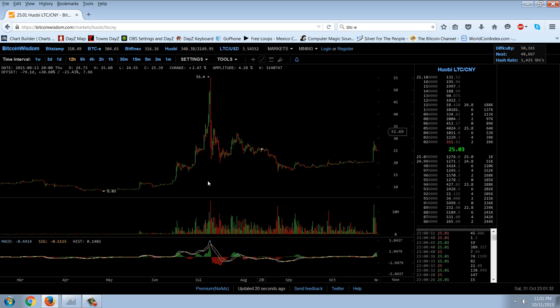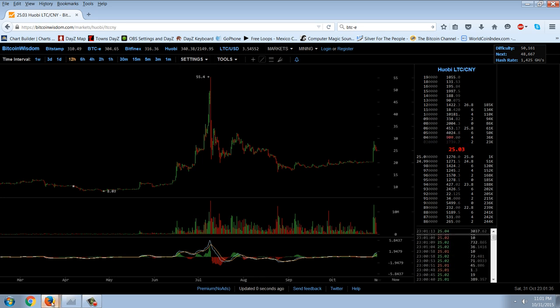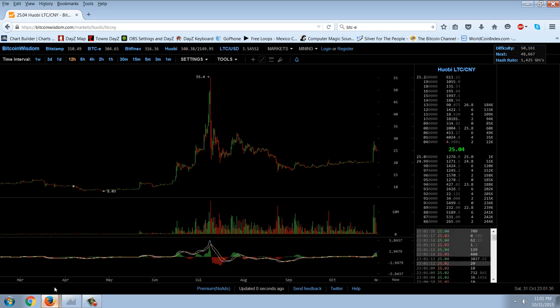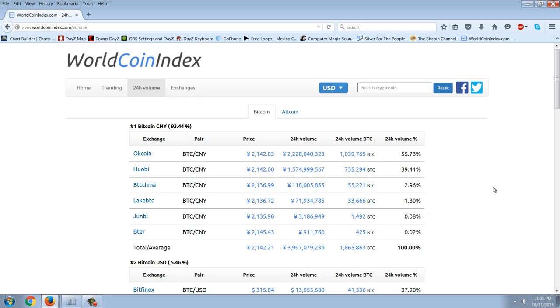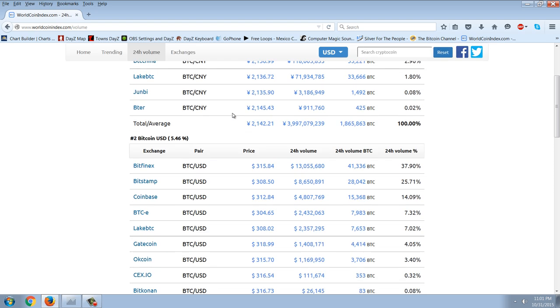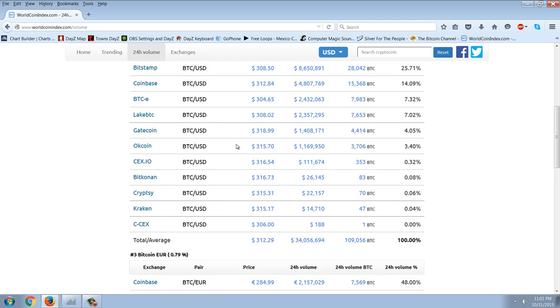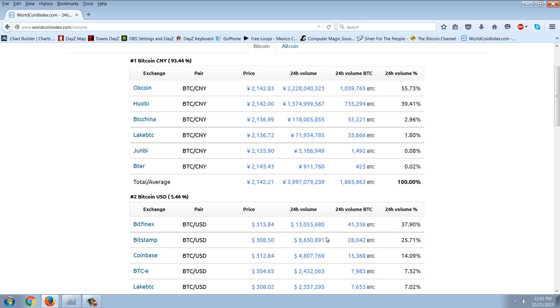But I want to show you the volume of trading in the cryptocurrencies. You can see that now, the volume in all cryptocurrencies is 93.44% denominated in Chinese Yuan, whereas it's only 5.46% in U.S. dollars and 0.79% in Euros.